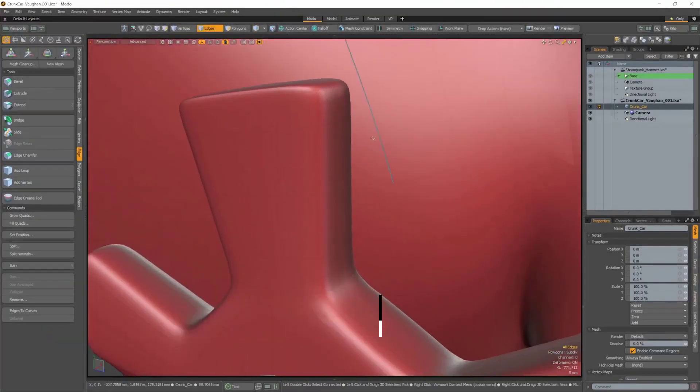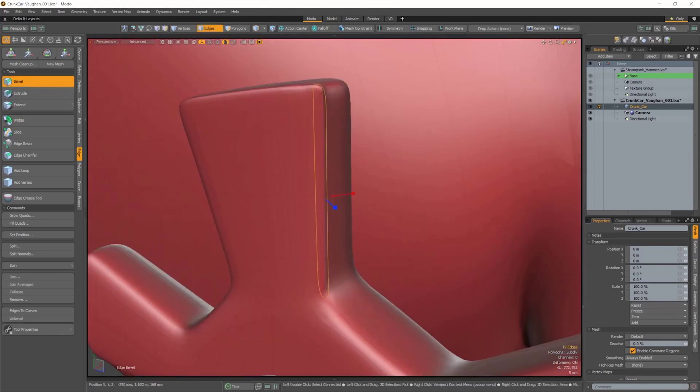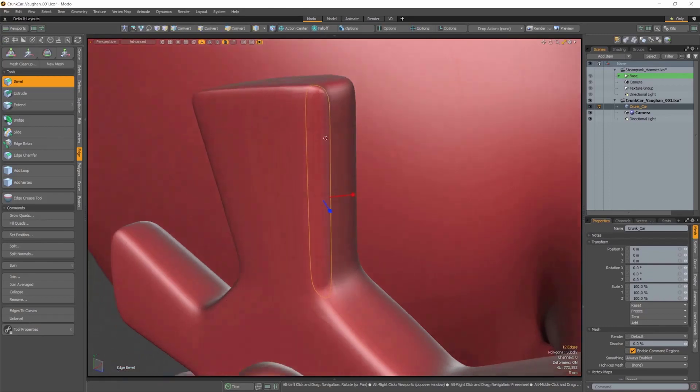In Modo 14.0v1, we've continued to build upon our robust modeling toolset by adding further features and enhancements.